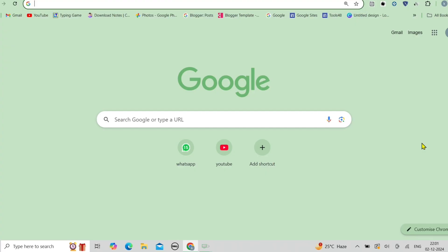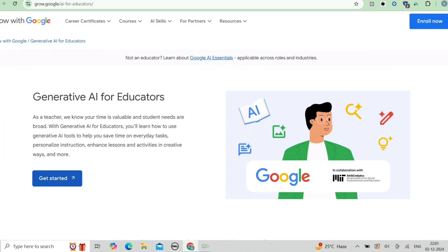Hello everyone and welcome back to Opportunity. Today I have got an incredible opportunity for you from none other than Google. So if you are looking to dive into the exciting world of generative AI, this course with a free certificate is a golden ticket for you — whether you are a beginner, a teacher, a student, or an advanced learner. This course is packed with valuable insights and hands-on experience.